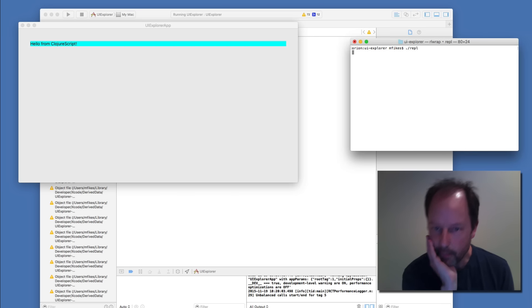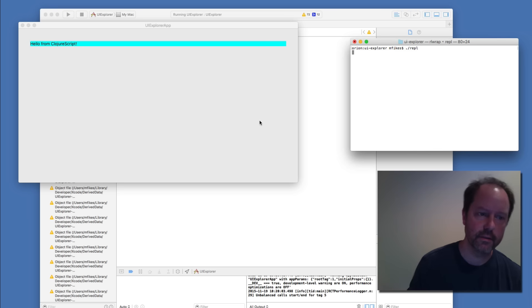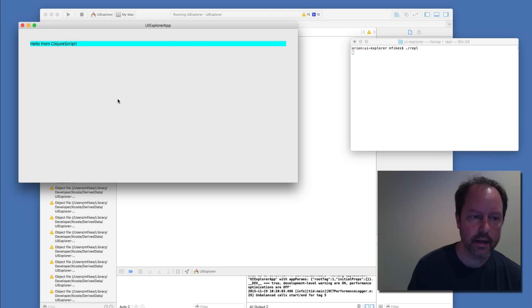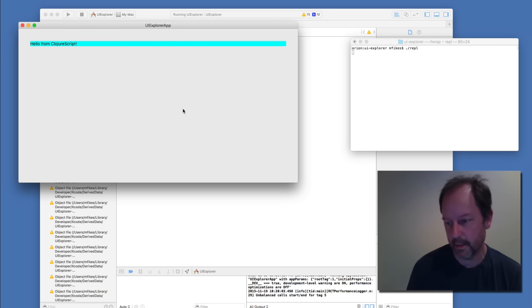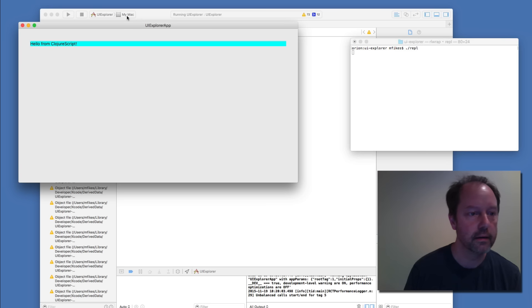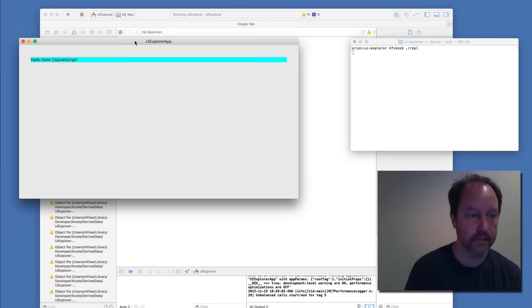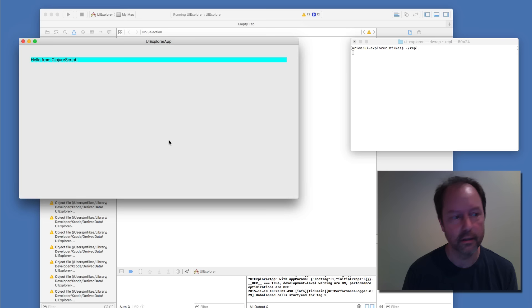If I start up a REPL, to be clear, this right here is actually an OS X app running instead of an iOS app, which is kind of an interesting new thing.